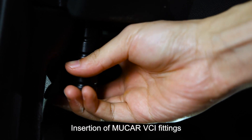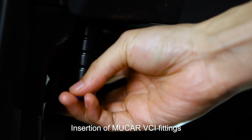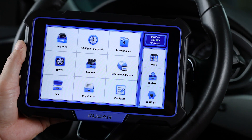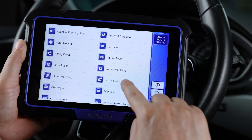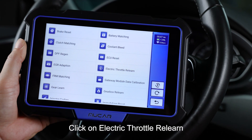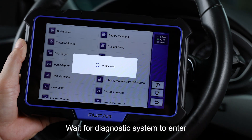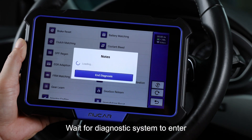Insert the MuckR VCI fittings. Click on Maintenance. Click on Electric Throttle Relearn. Wait for the diagnostic system to enter.